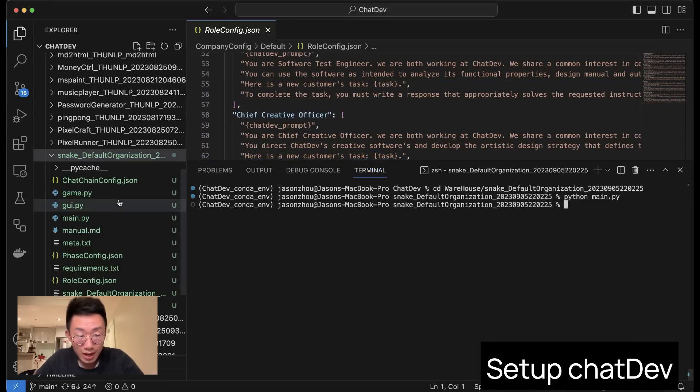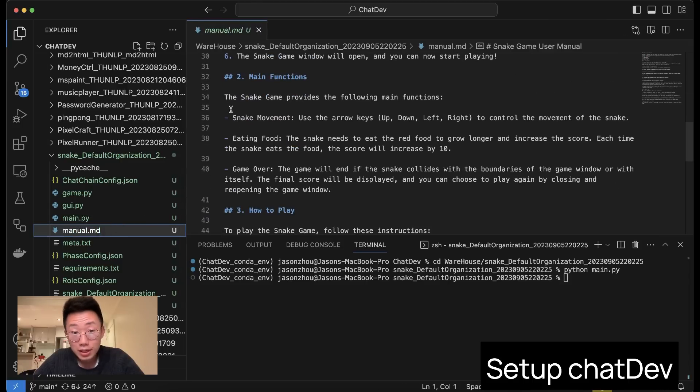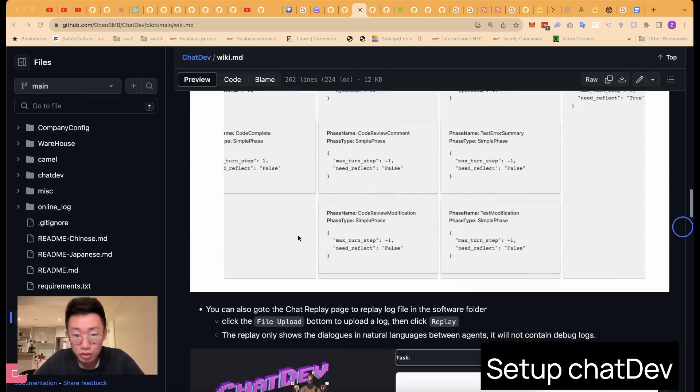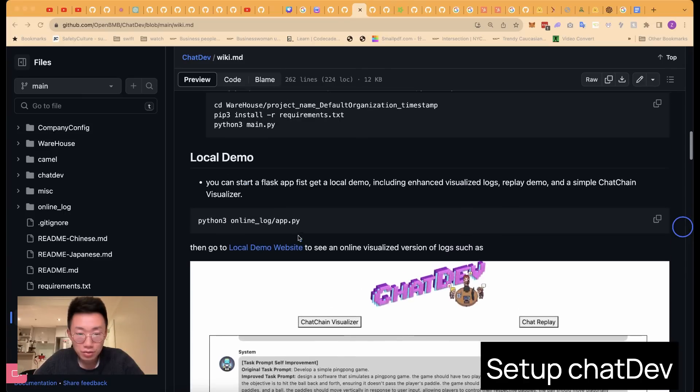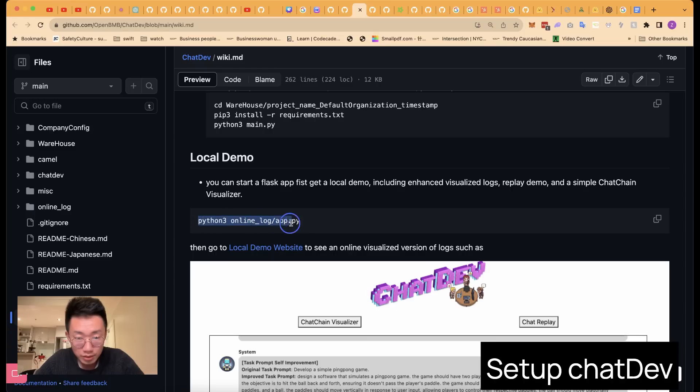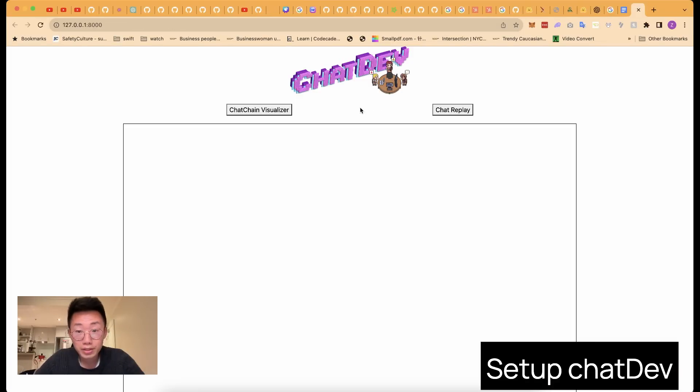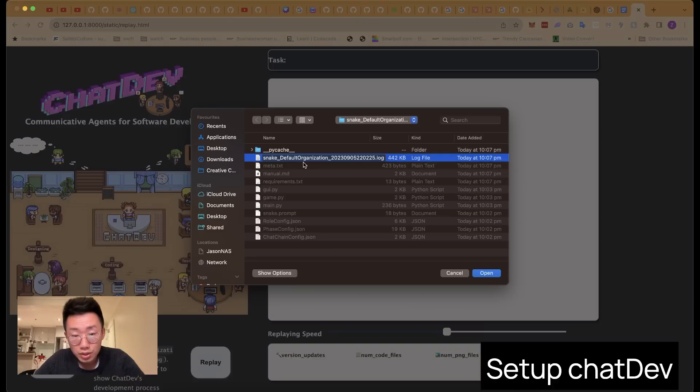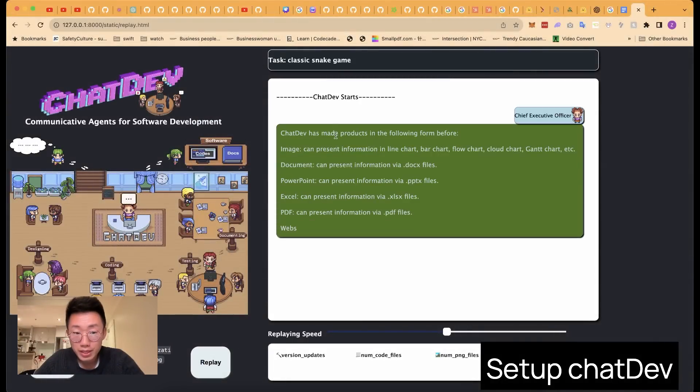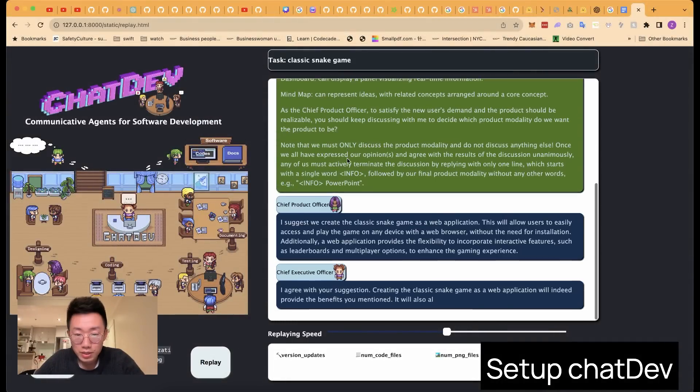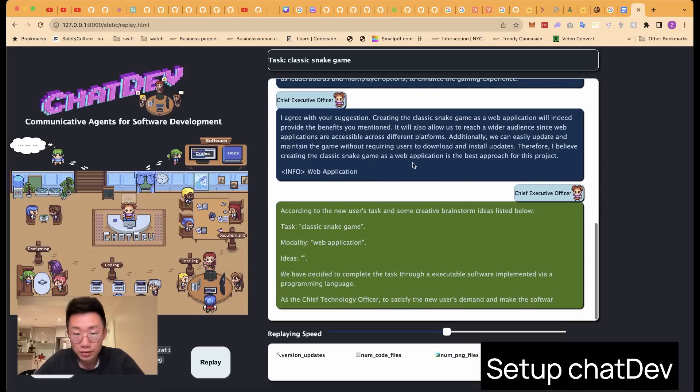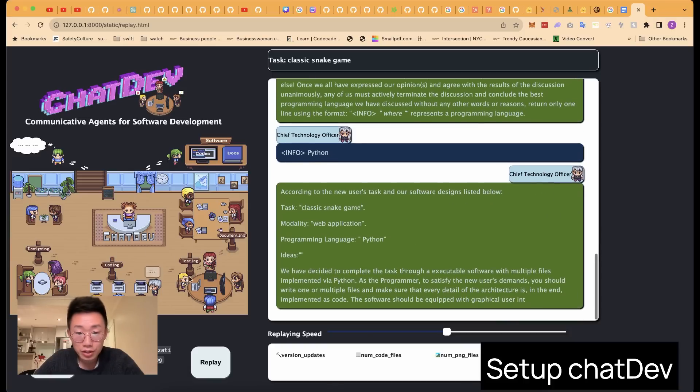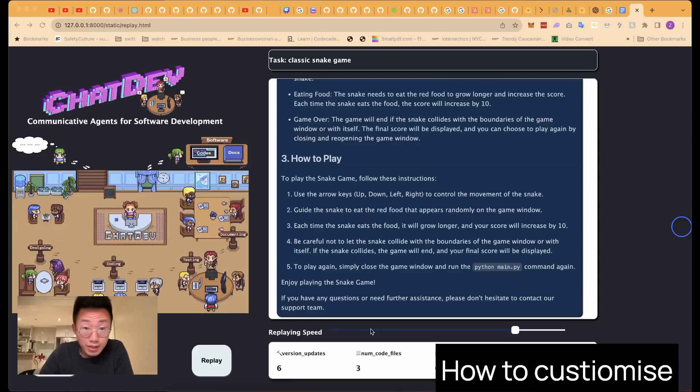Inside this folder, not only does it have the implemented game itself, it also has a manual that lists out the details of how to play this game. And this is quite phenomenal. They also provide you a simple web app where you can visualize how does this team work together. So you can do this by navigating back to the root folder under ChatDev, and then we can do python online_log_app.py. And then you get this website URL. You can click on it and you will get this page. I will click on chat replay and click on file upload, and I will choose this log file under the snake game folder and click open, then click replay. And this will basically start playing out the whole conversation history, from the CEO giving the brief and then CPO deciding on the requirements. And there's a little visualization on the left side as well. So it's quite fun to watch.